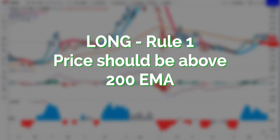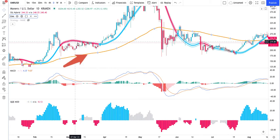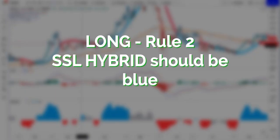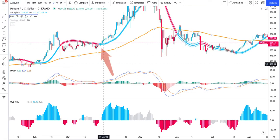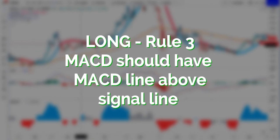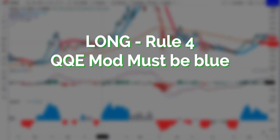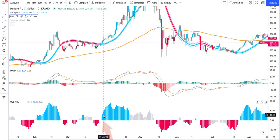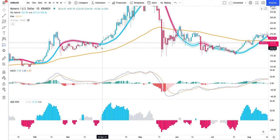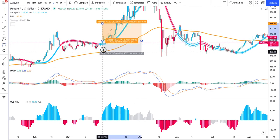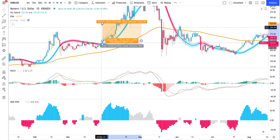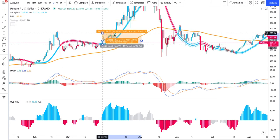The rules for entering a long will be as follows. The price must be above the 200 exponential moving average. SSL hybrid should be blue. MACD should have the MACD line above the signal line. The QQE mod must be blue in color. We must then enter long if all the variables line up. Our stop loss will be placed on the basis of SSL hybrid, and our take profit should be twice the distance of the stop loss.